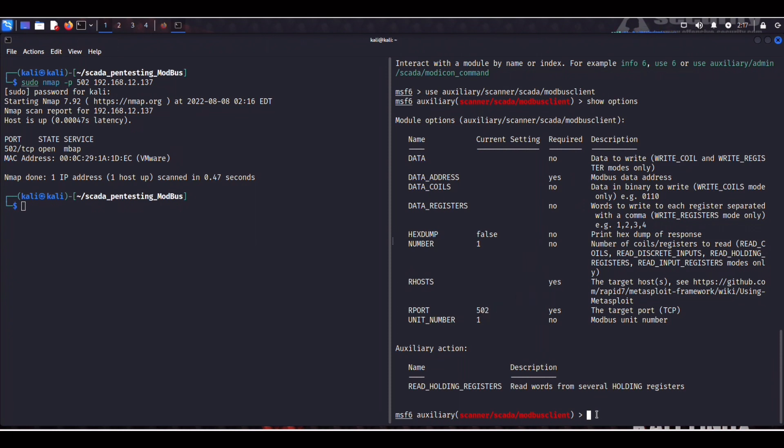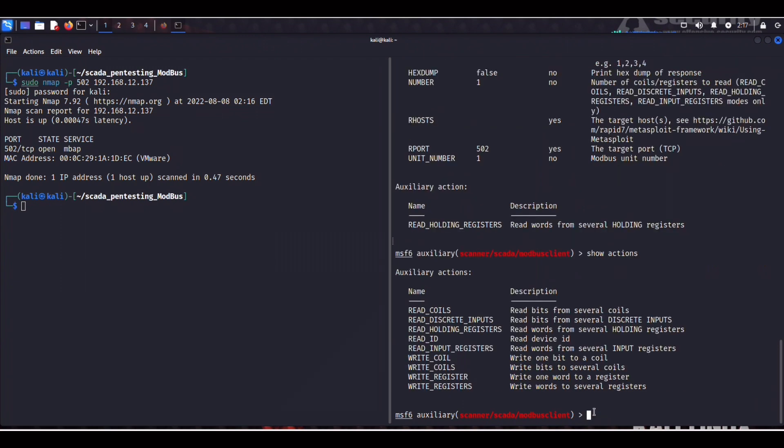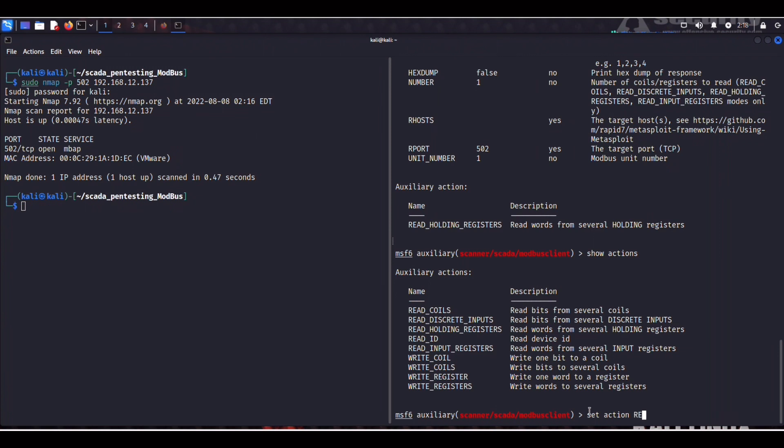So next we can show actions. And here you can see these coils. So coils are a data type which is specific to Modbus. And we have the option to either read or override these registers. To demonstrate this we'll first attempt to read one of these registers.